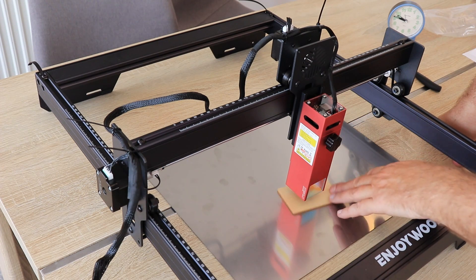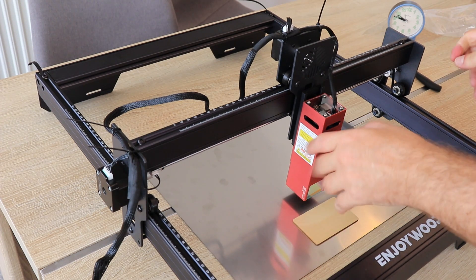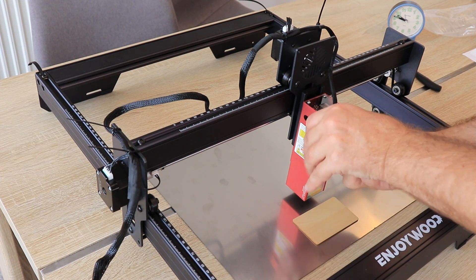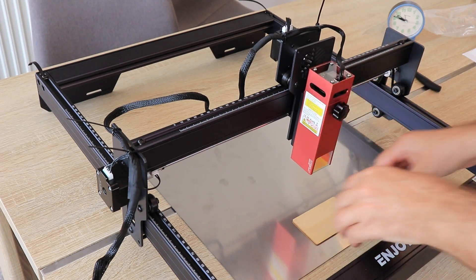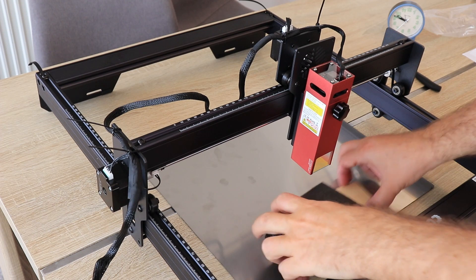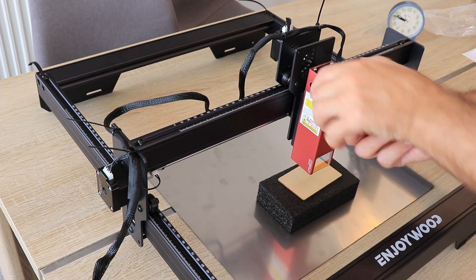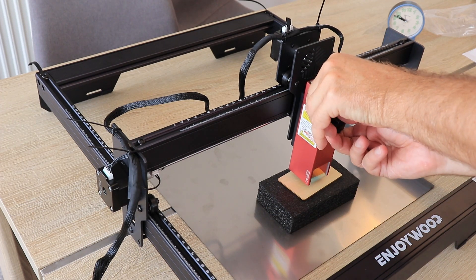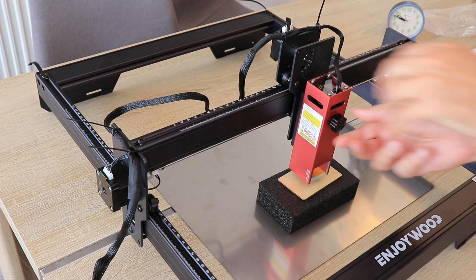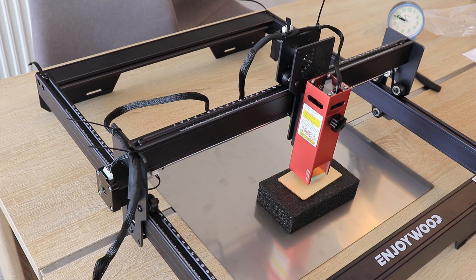So I always recommend putting something, some kind of box, and lift the object you want to engrave. In that case, you will get much nicer engravings without those vibrations.